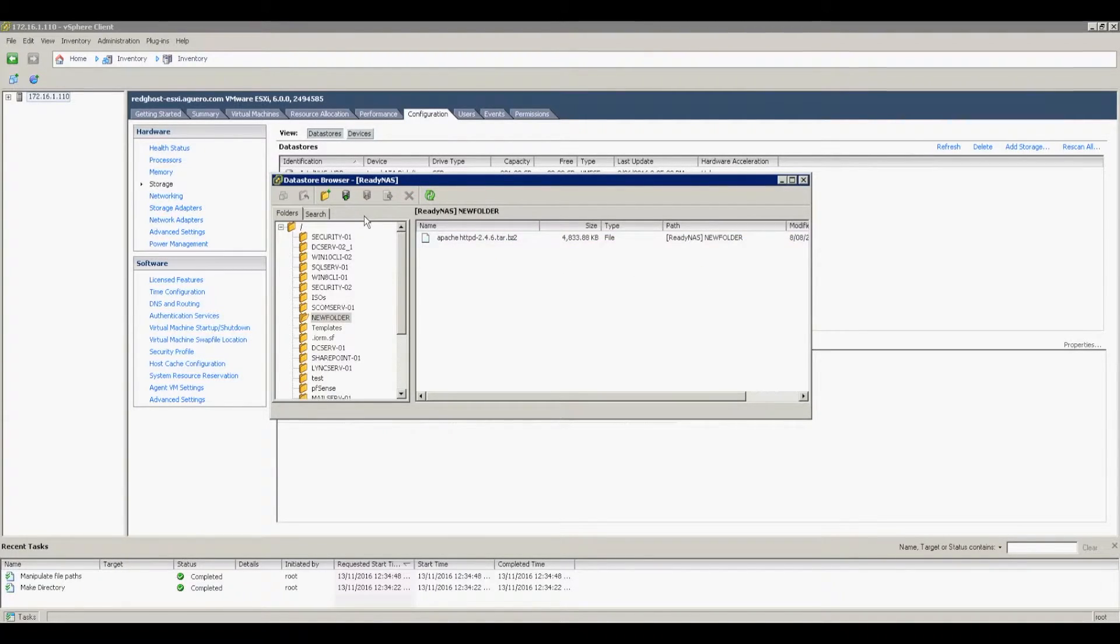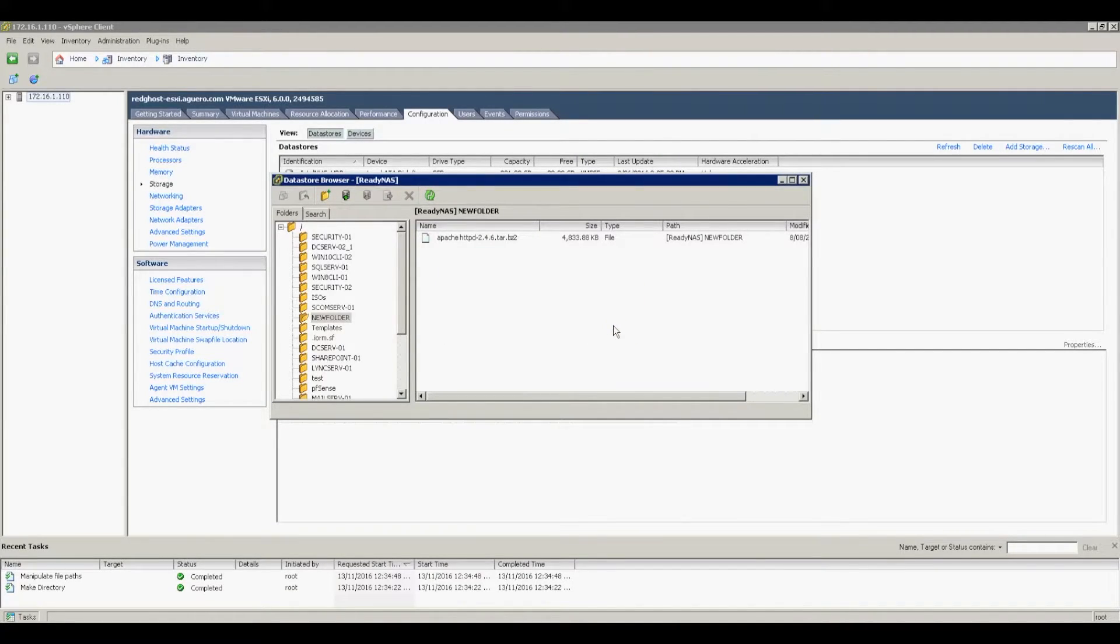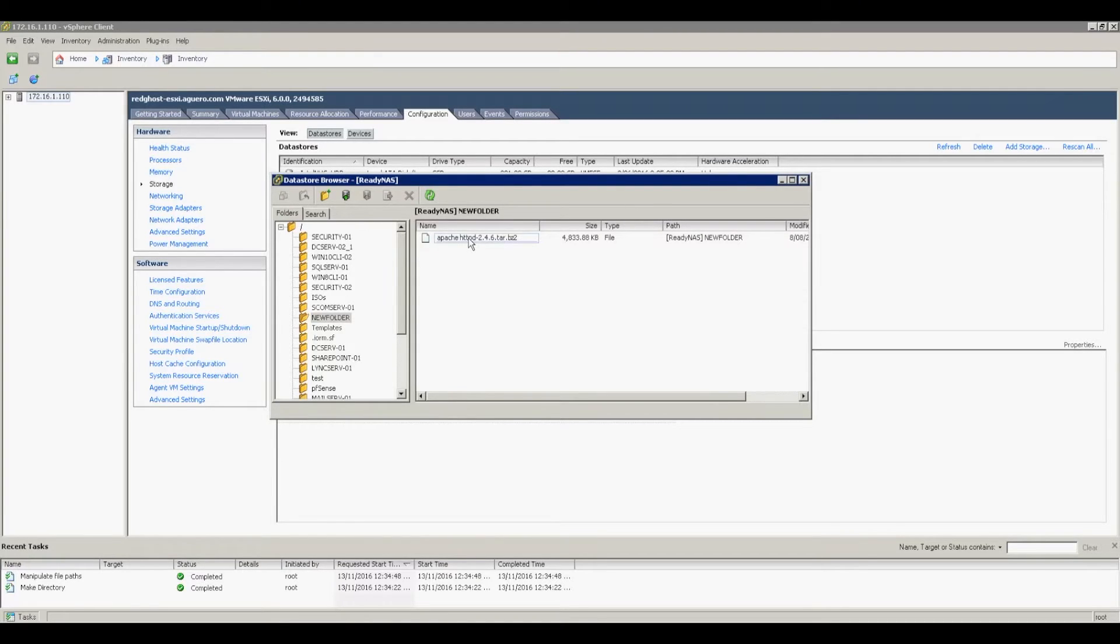There it is. Now it's located in the new folder within that datastore that we just created. You can create a folder within a folder if you need to as well. That's the steps, so I hope you found this helpful.